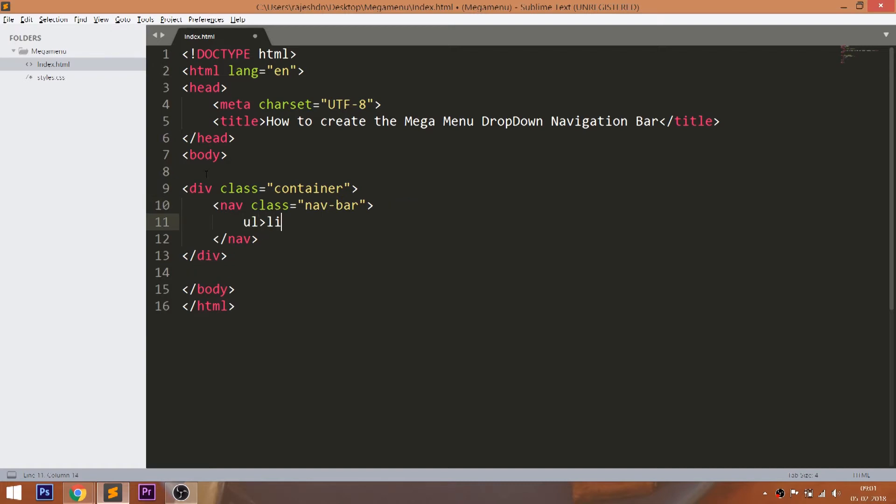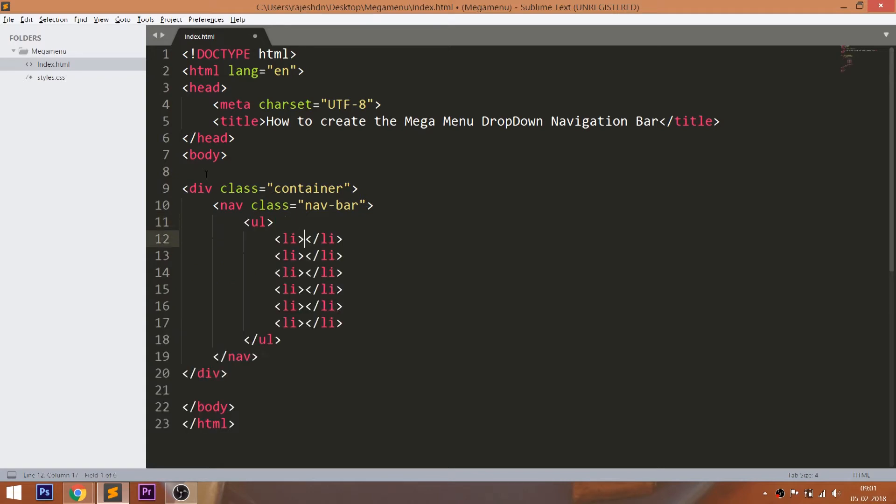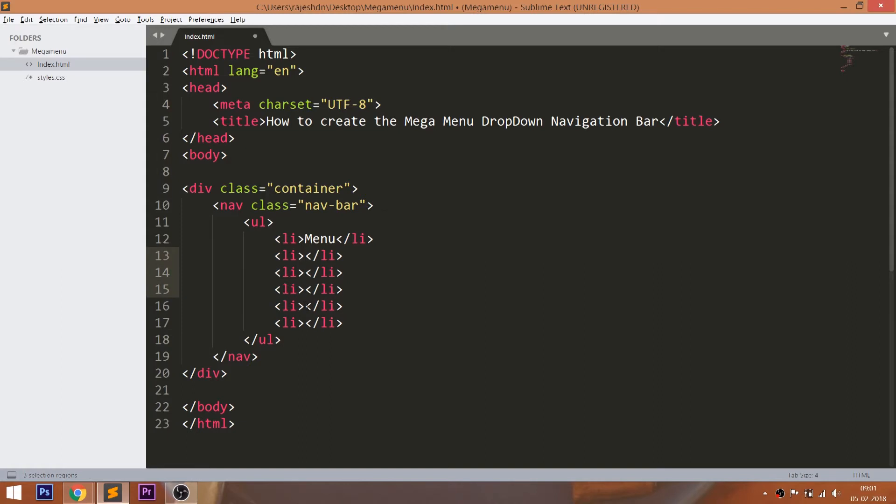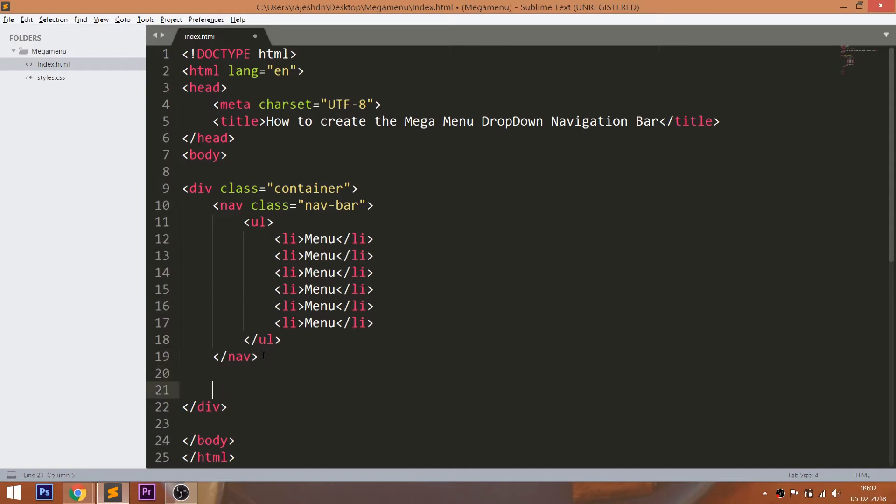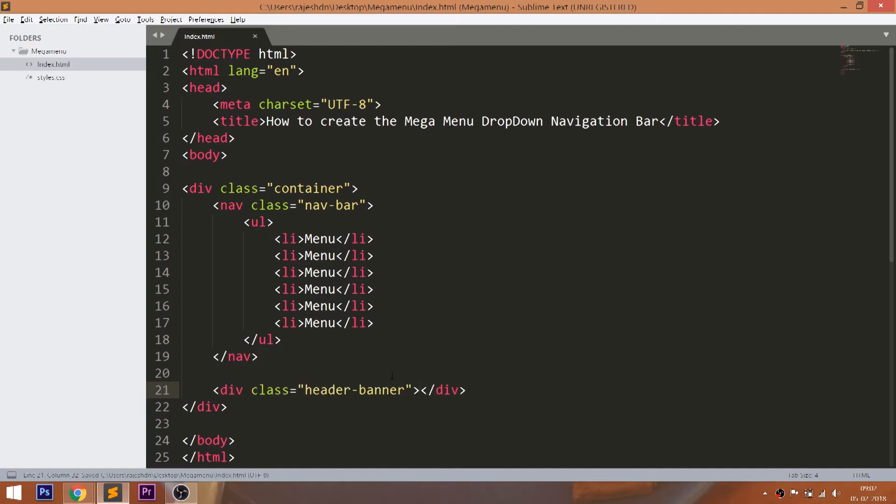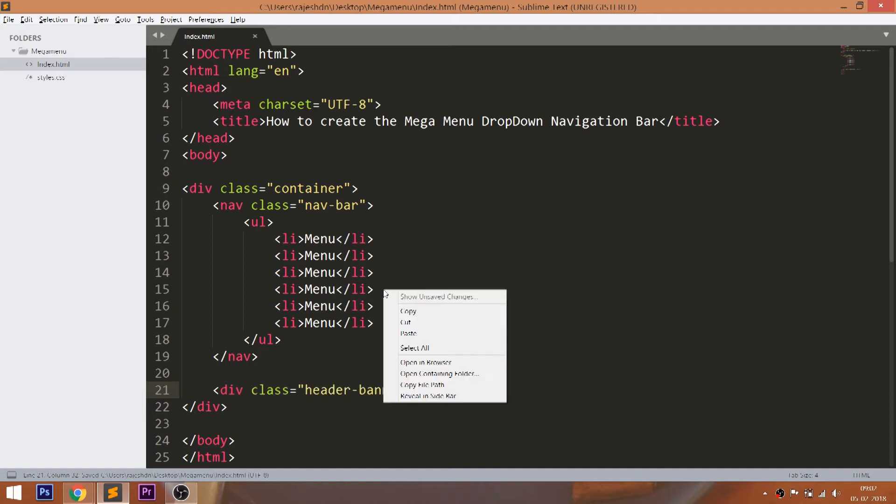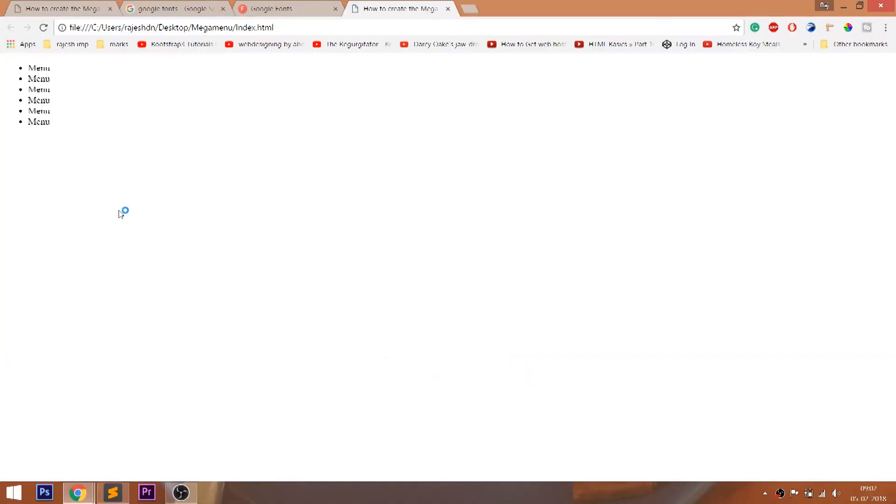Within that create the unordered list with six list items. Below the nav section create the header banner div. Let's open the HTML structure in the browser.